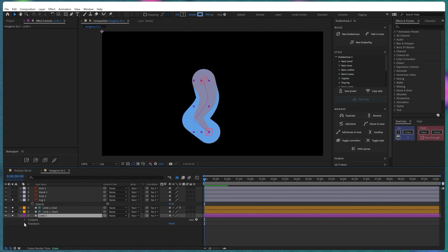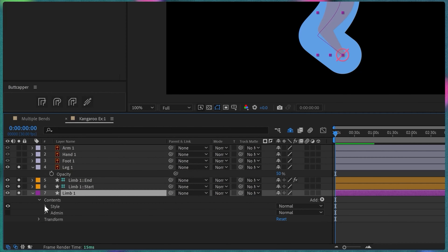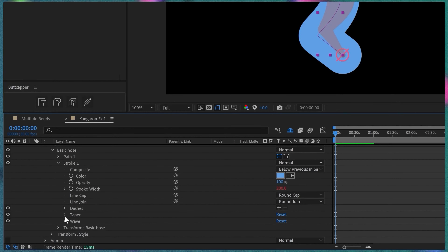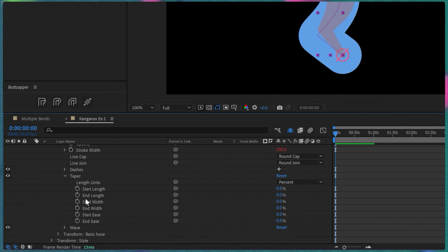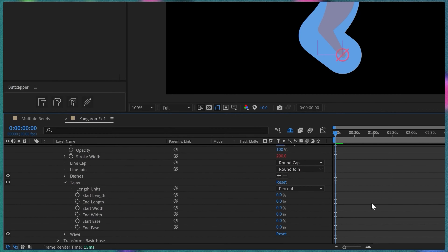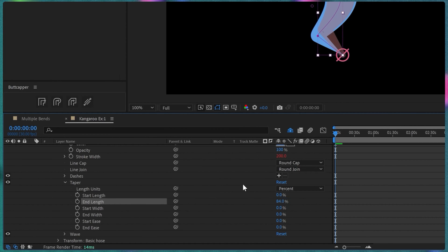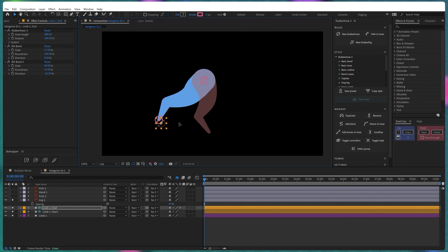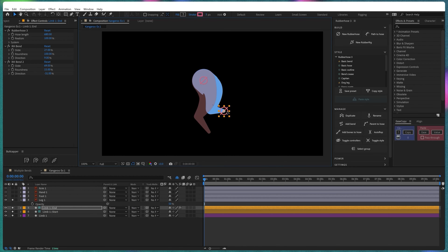Now we're going to adjust the tapered value of the stroke property of this limb. Under Style, under Basic Hose, you get the stroke property, and under this you get the tapered property. These properties are similar to a normal stroke layer in After Effects, so you can adjust the tapered value, even add dashes, widths — whatever you want. Here we're going to increase the end length and also add some end width. Then we can adjust the direction value a bit for the bend too. And now we have a perfectly working rig, all built using Rubber Hose 3.